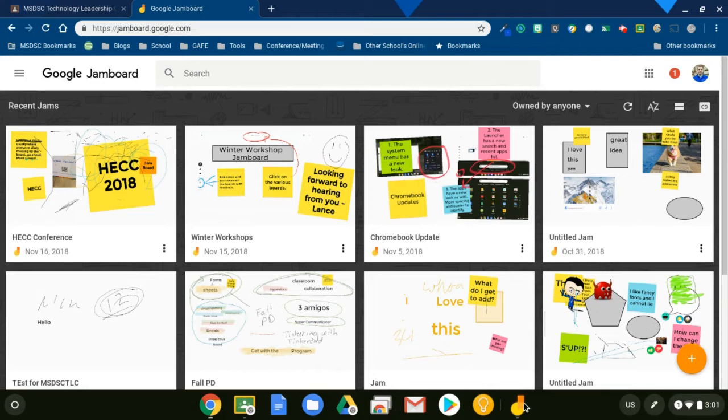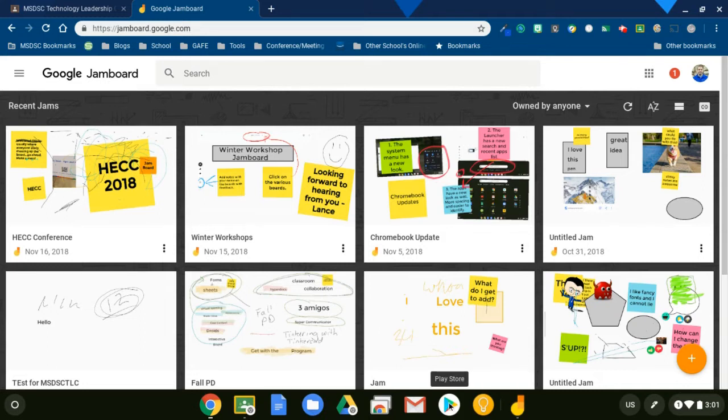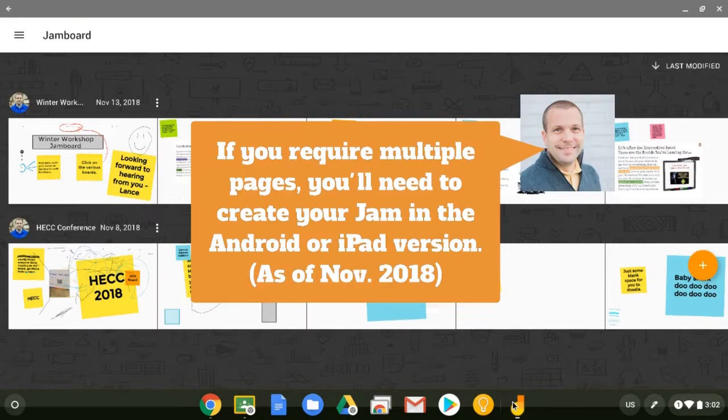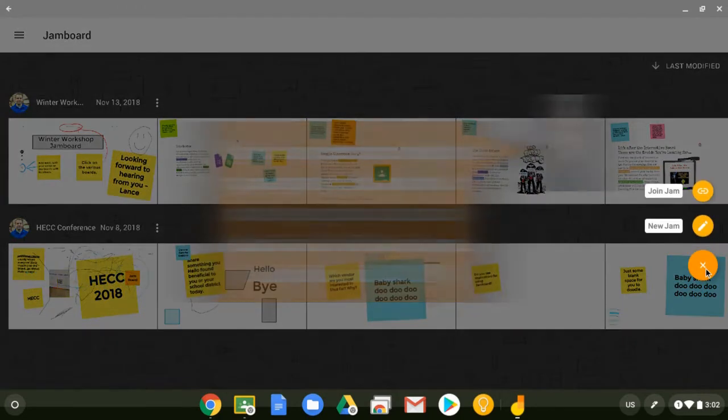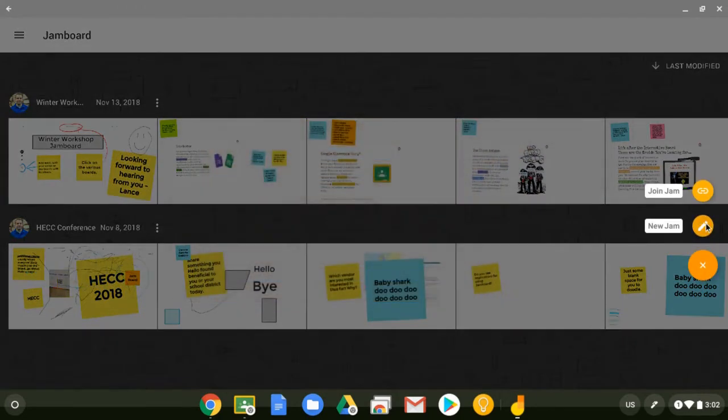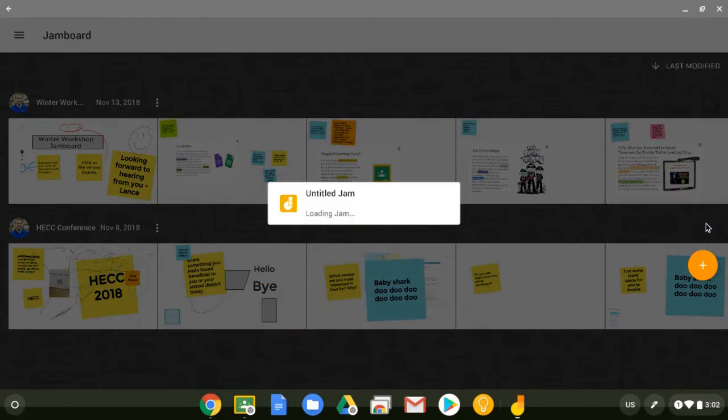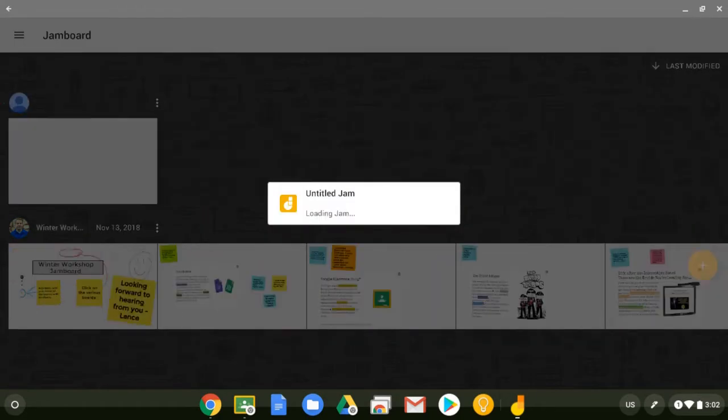So first thing I need to do is set up a template. And to do that, you know what? I'm going to use the Android version. I get it from the Google Play Store. Not all school districts have this enabled, but I like the Android version because it has a lot more options. So I'm going to start with an Android Jam here. I'm going to hit New Jam, start a new one.